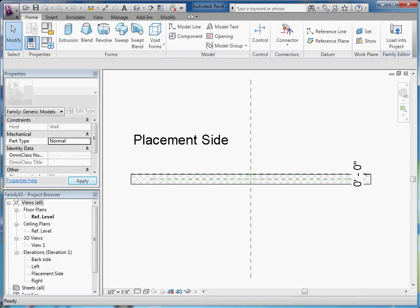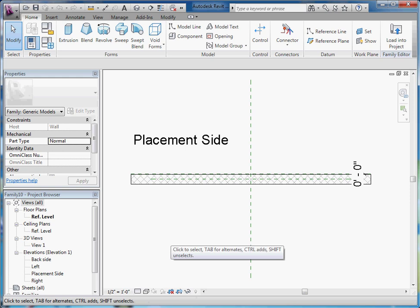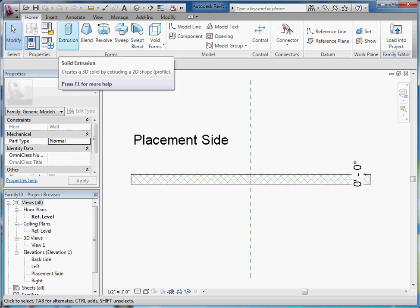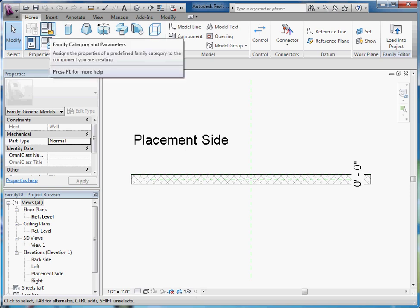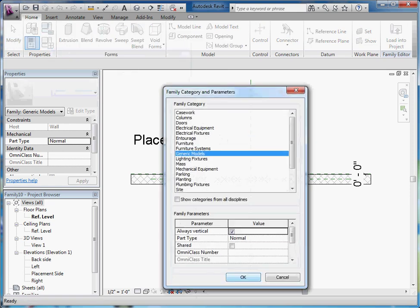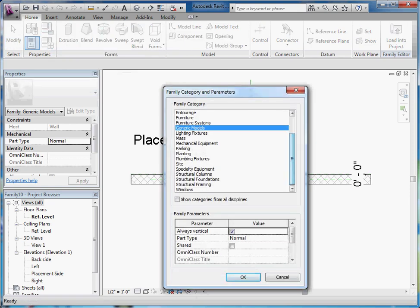This opens up a new model for you to start creating your window in. Before you do anything, I always like to start out with a generic model and then choose my category, but it automatically starts you out in a generic category. You need to tell Revit that this is going to be a window by changing it to the window category. So go to the category button under Family Categories and Parameters, and instead of generic, pull down and choose Window.